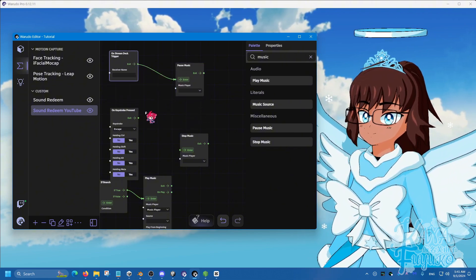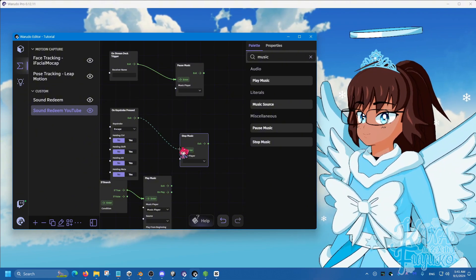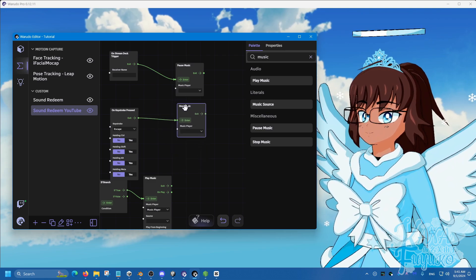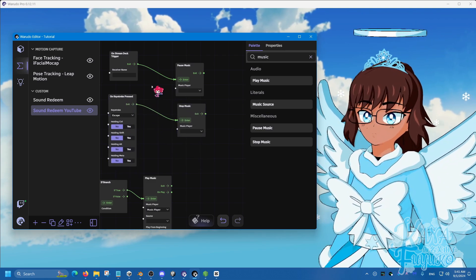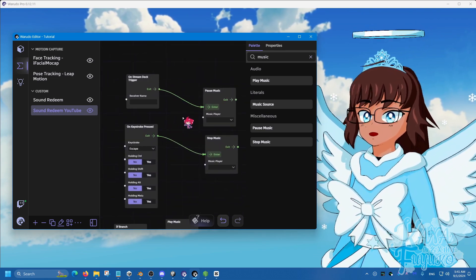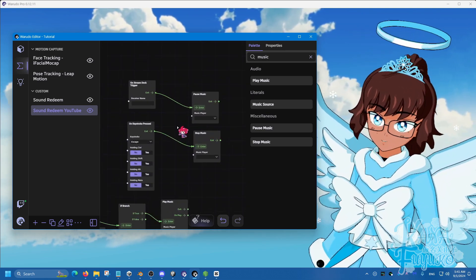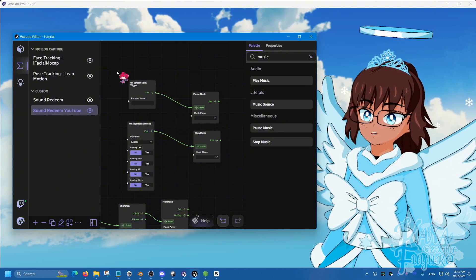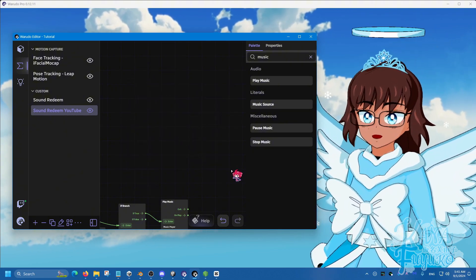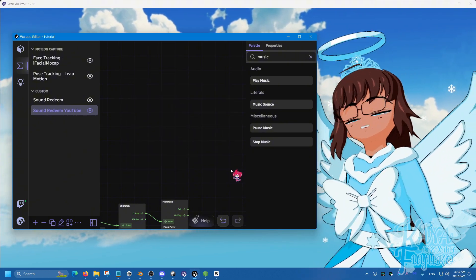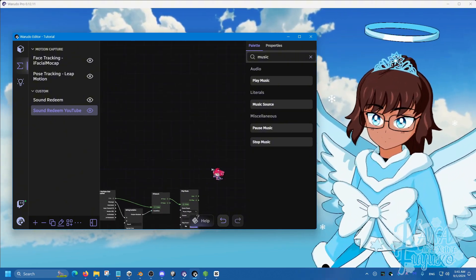That's kind of it, for example. To your liking, whichever you want. But that's pretty much it in a nutshell on how to make sound redeems for Warudu.